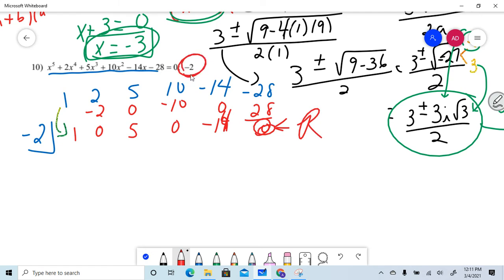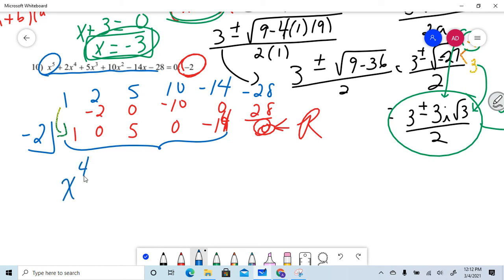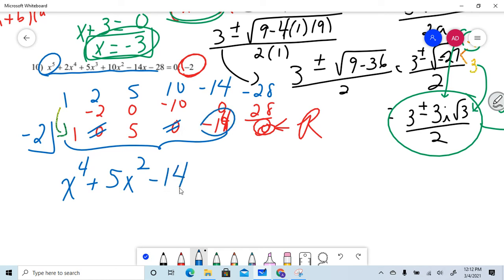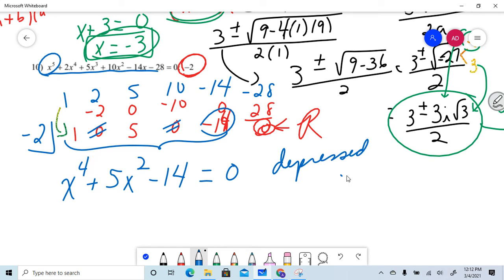That's a 14 — and that's zero remainder. We knew it was going to be zero because negative 2 was a root. Since I started with a degree of 5, the depressed equation is degree 4. I have x to the fourth, zero x cubed, 5x squared, zero x, and constant negative 14.